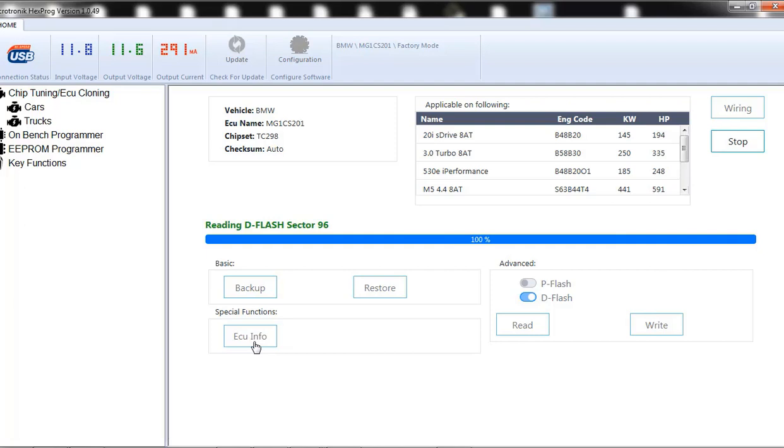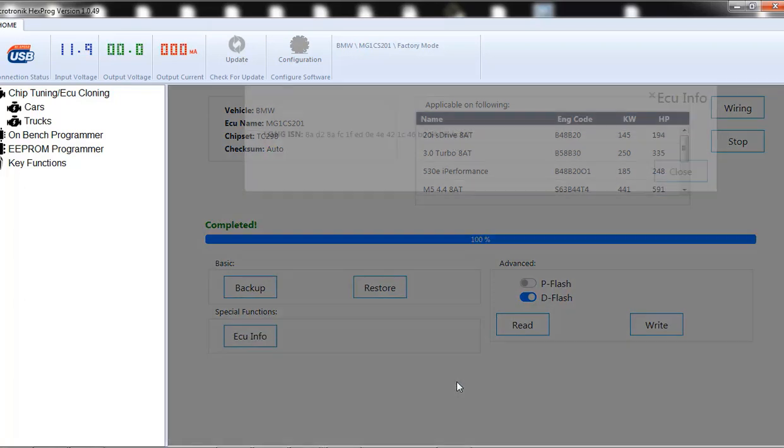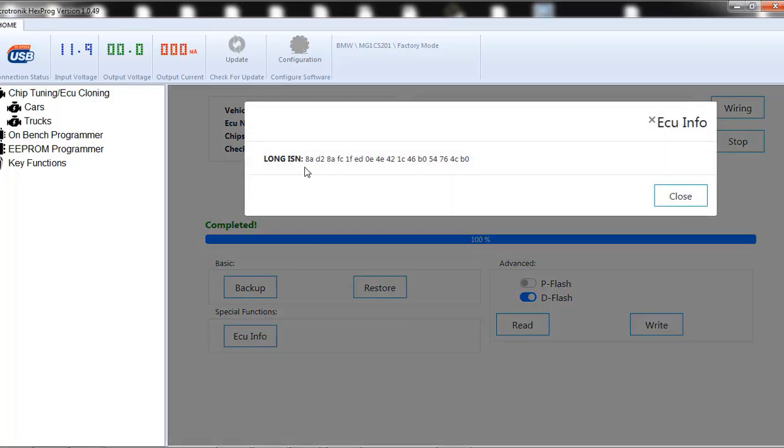And bam, it is done reading. And it will pull up the ISN right now.